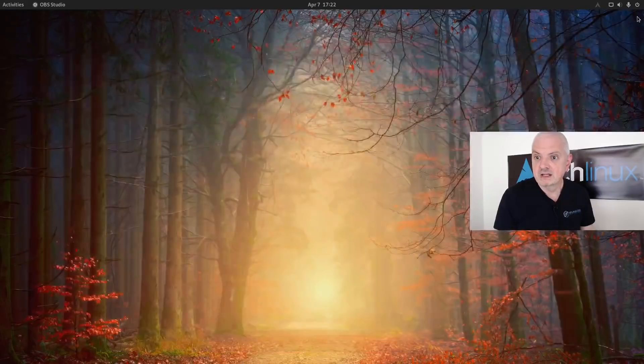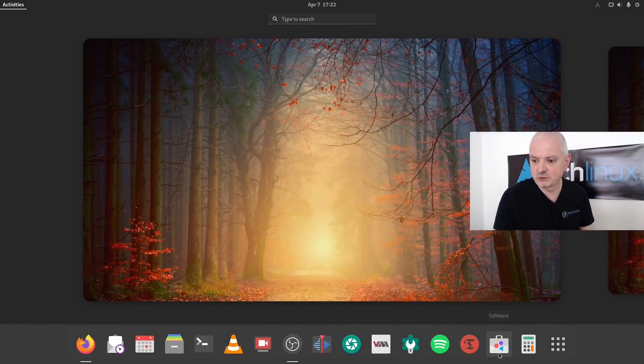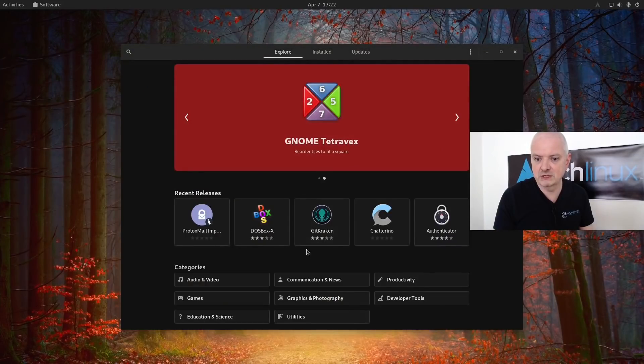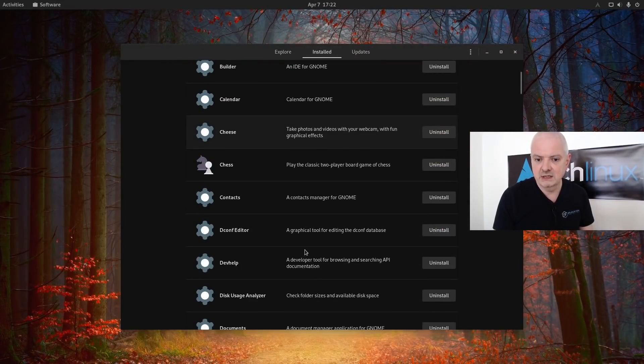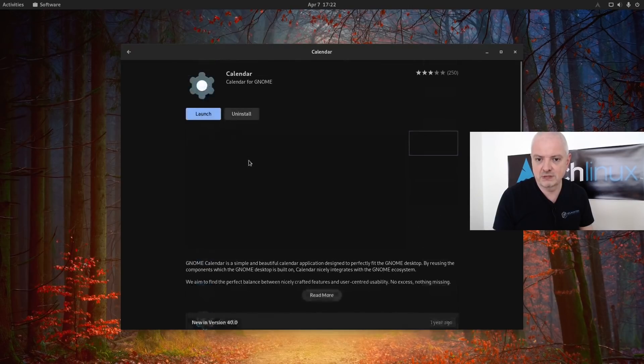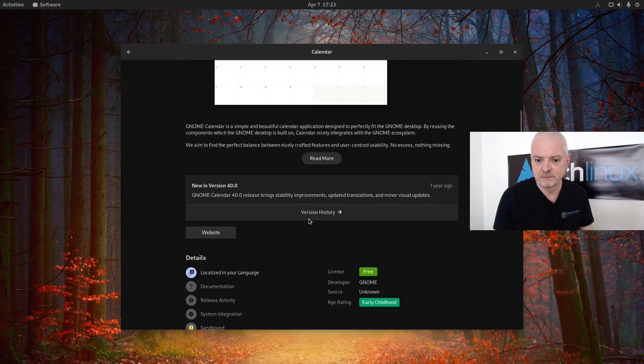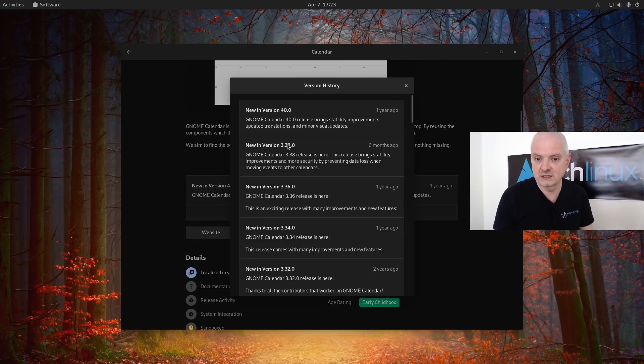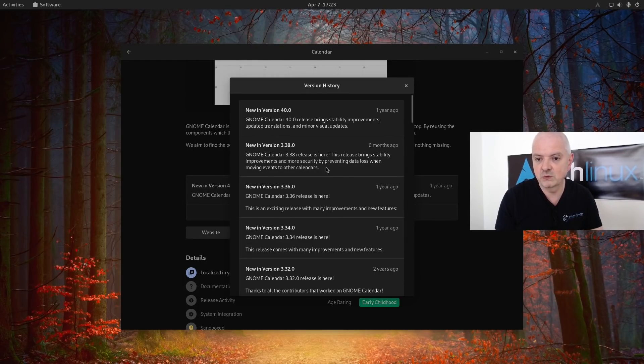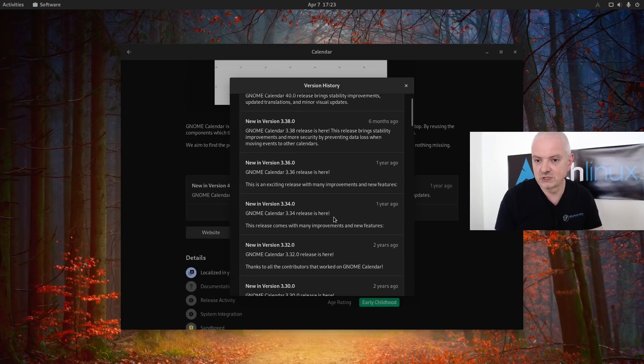Another thing that's new is if we go to the software center, install, and I pick one of these applications like the calendar, you can see we have the version history. By clicking here we can see the history of the application, what changed, and when it was changed.